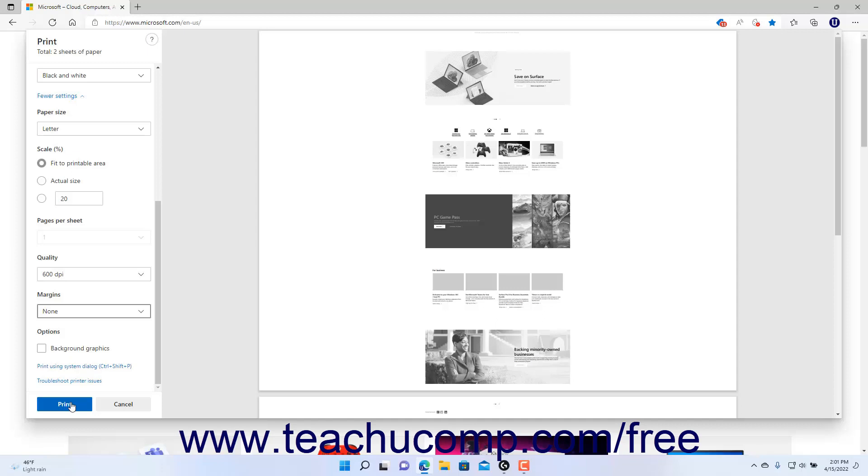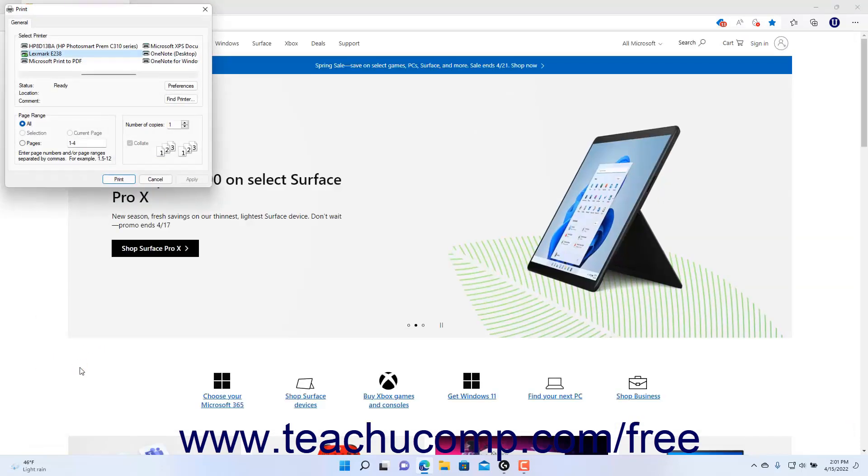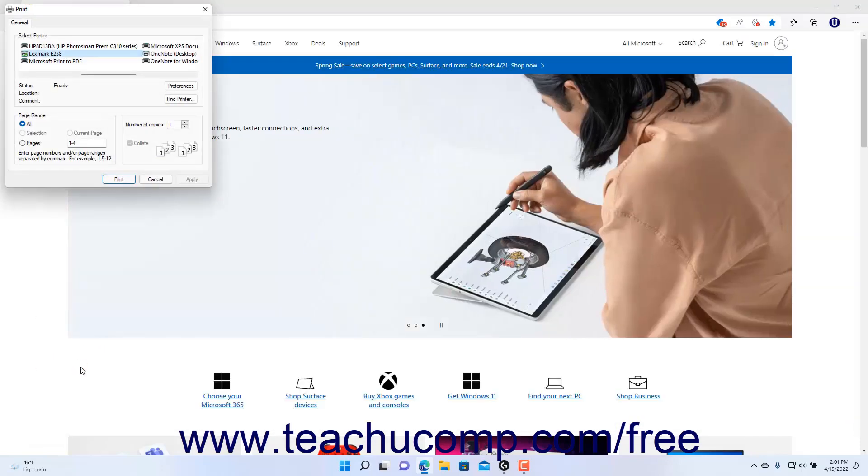Alternatively, to use a Windows 11 System dialog box to print the web page, entirely bypassing this Print window, click the Print Using System dialog, Ctrl plus Shift plus P link in the Print window in Microsoft Edge, to open a Windows Print dialog box.